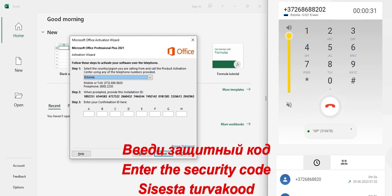For security purposes, please enter the following number on your phone's touchtone pad: 9, 2, 3.